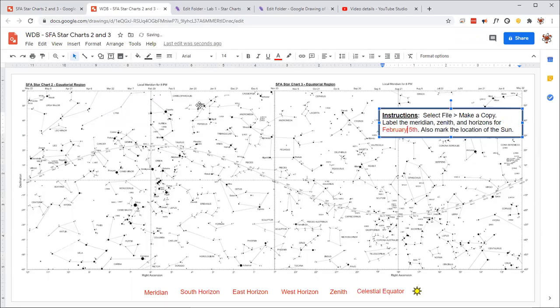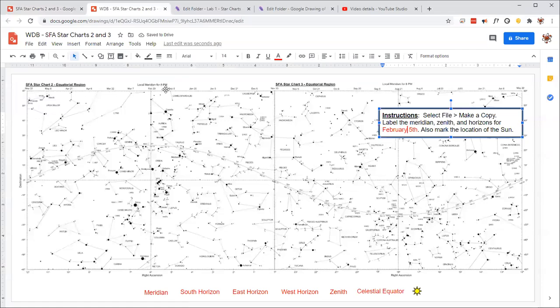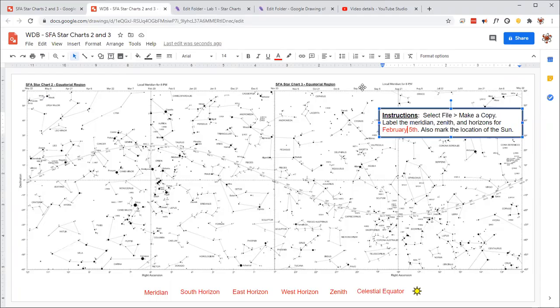You can see that the dates along the top of this correspond to the location of the meridian at 8 p.m. Now, the reason why we choose 8 p.m. is because that's about when it gets dark enough. So we're going to do a couple of things here. We're going to, first of all, label the meridian.